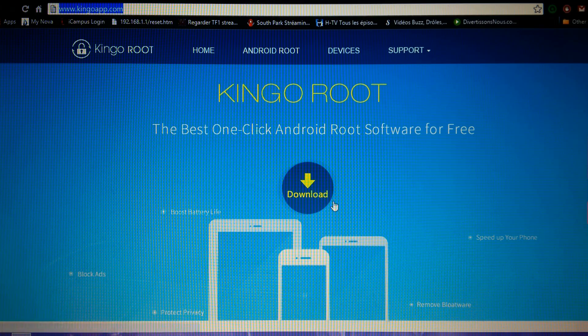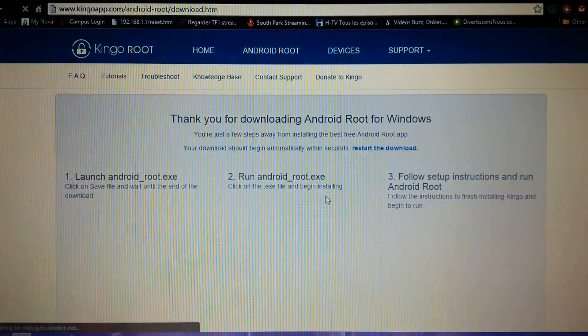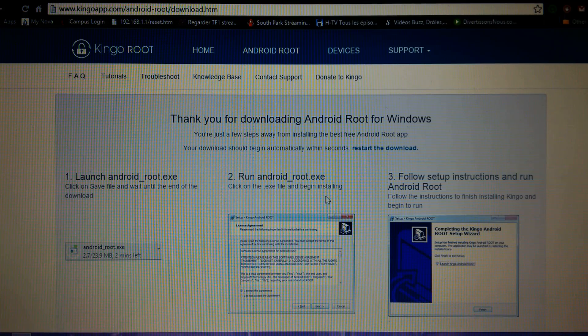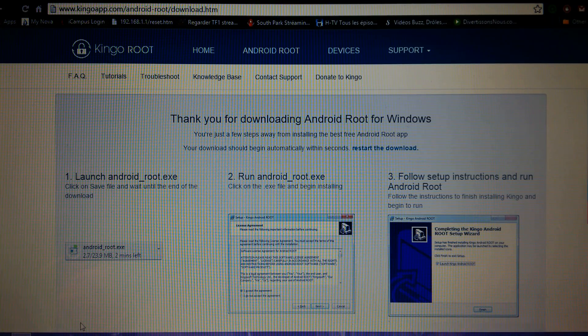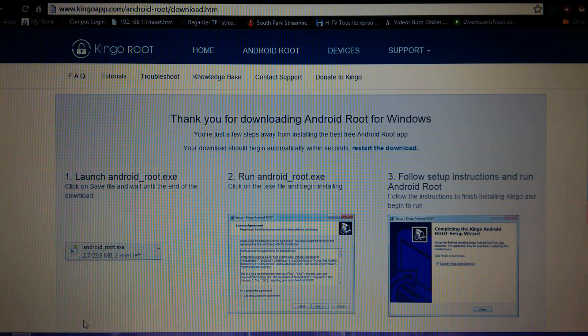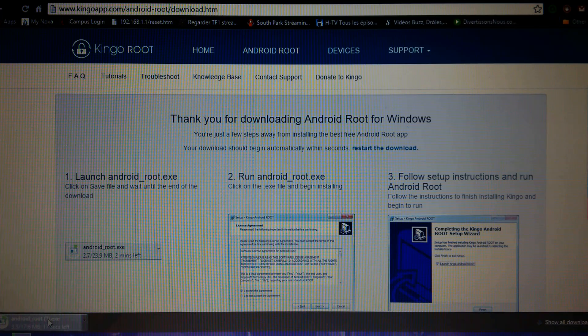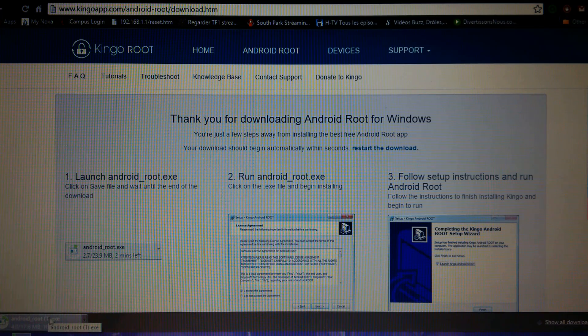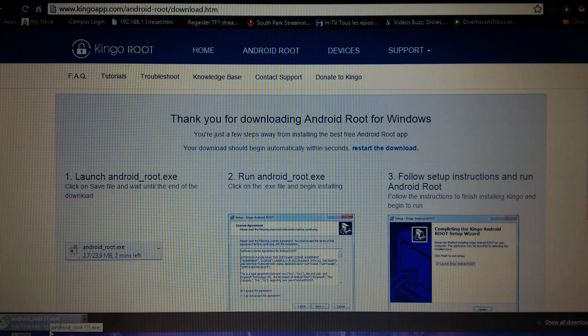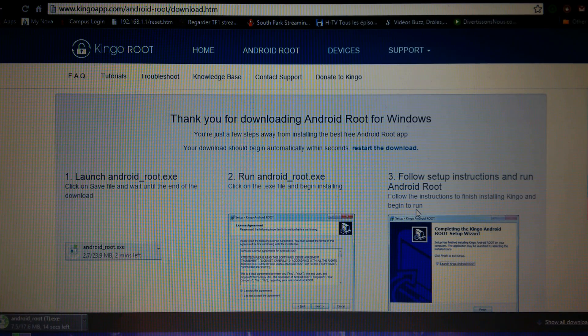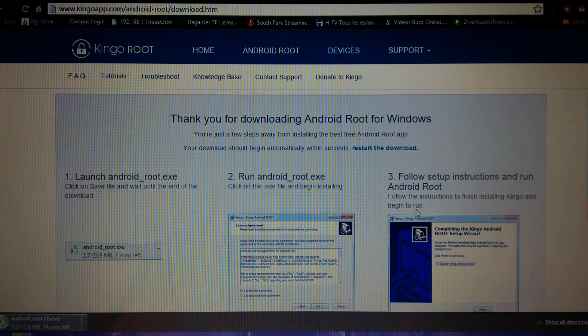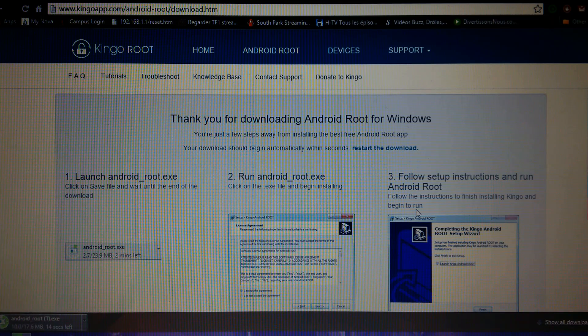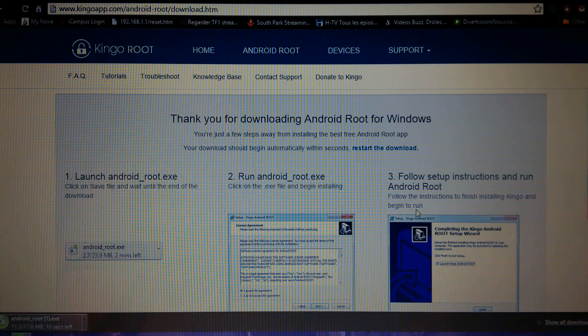You just click download like this. It's gonna download pretty soon, and then once it's completely downloaded you just install it. I'll show you step by step how it works, so let's wait a couple seconds.